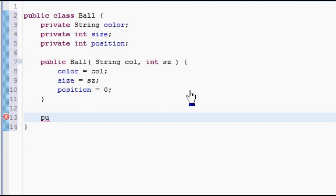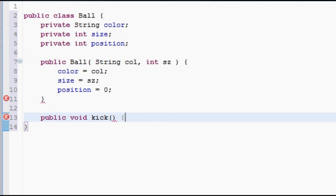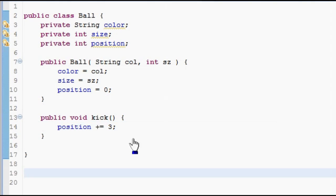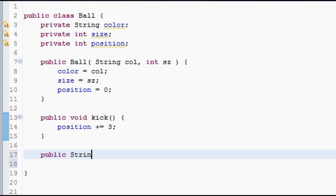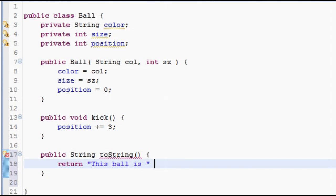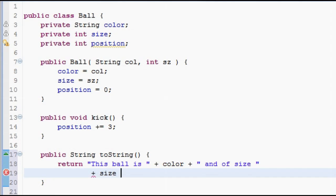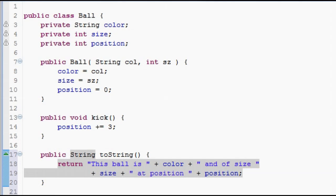For the sake of simplicity, these balls will be placed in just a simple one-dimensional world, so you can imagine an infinitely long axis, and the position is just one particular value on that axis. We're trying to keep things very simple here.